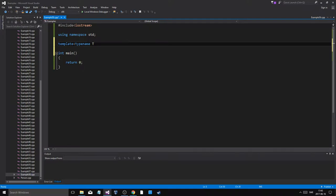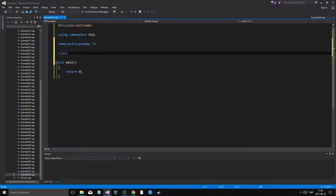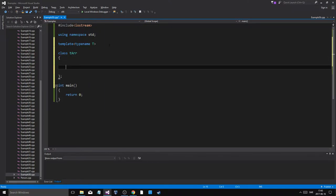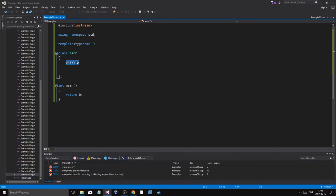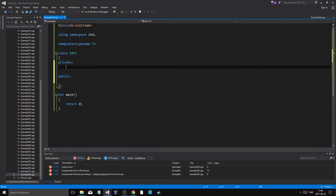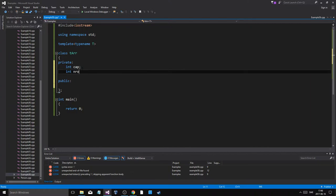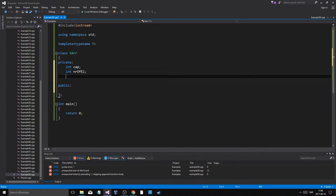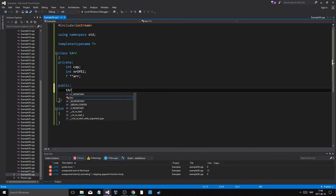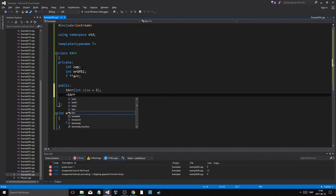Template type name T, and then we're going to have class — just call it array, or T array. Private section has an int cap for maximum capacity, int number of elements, and then the actual array which is a pointer-pointer. In the public section we have a T array constructor which we can give a size — int size, maybe a size of five — and then a T array destructor.